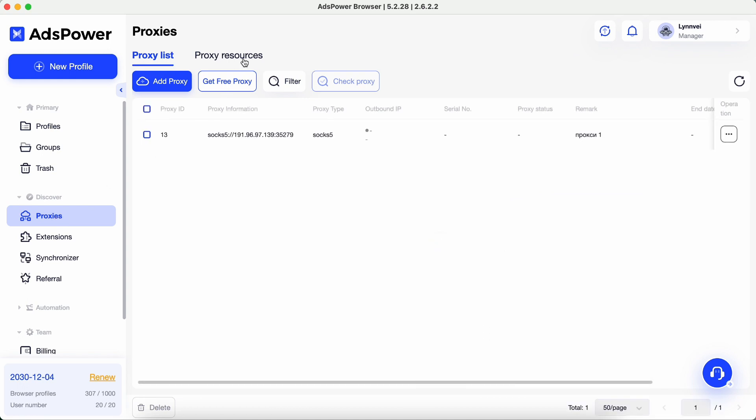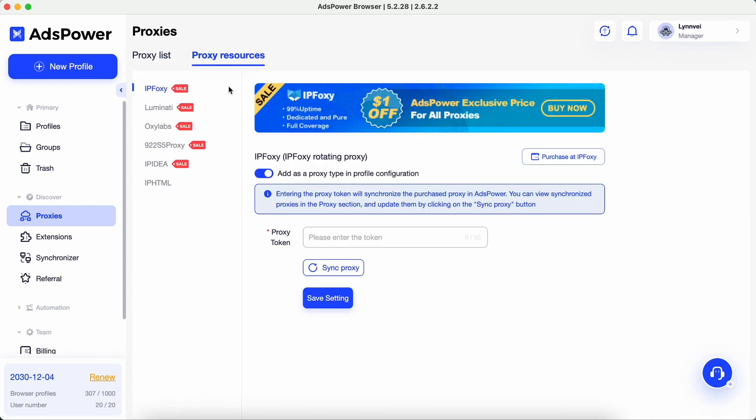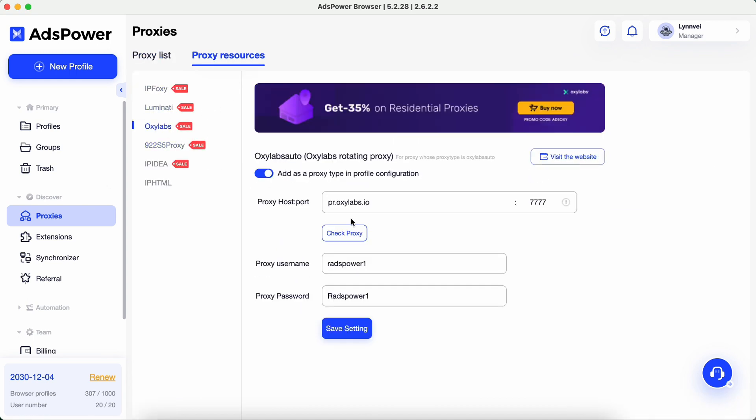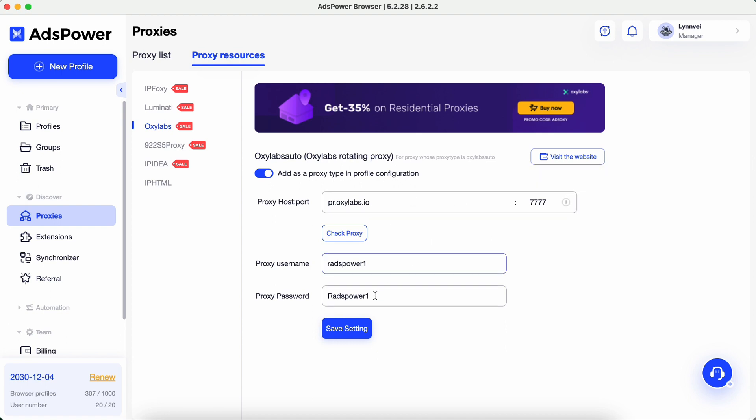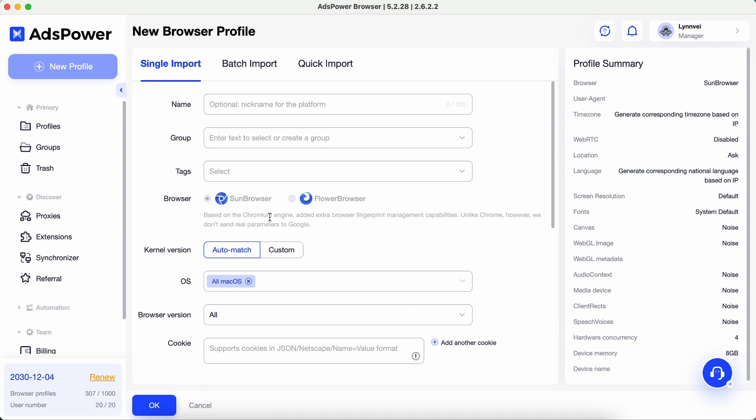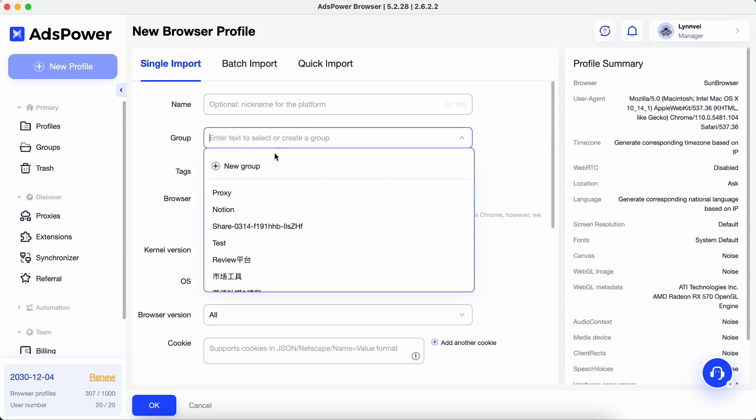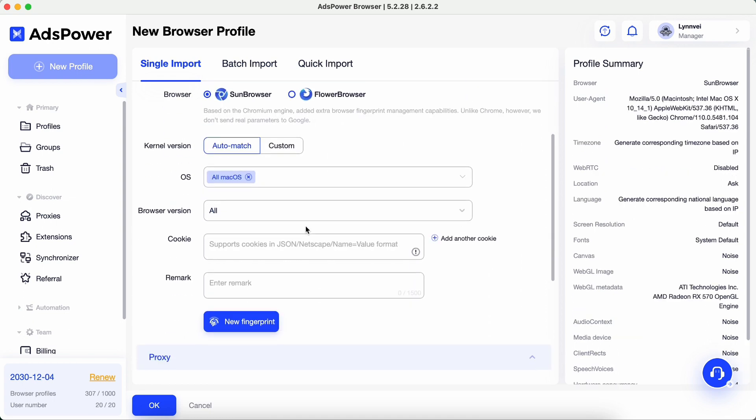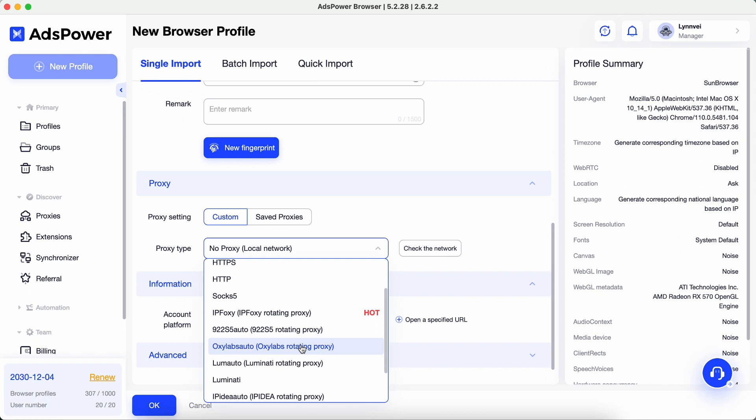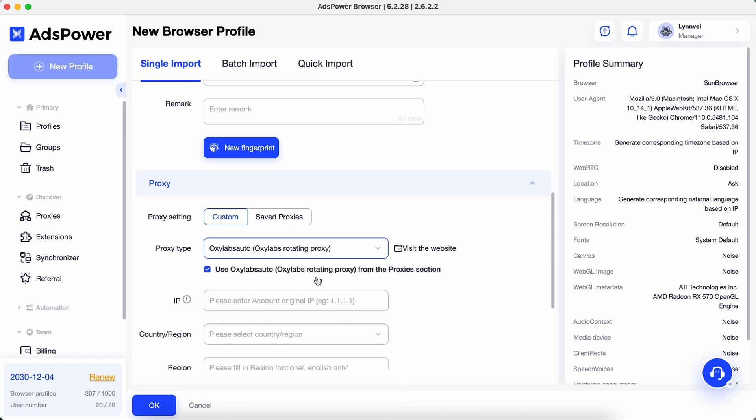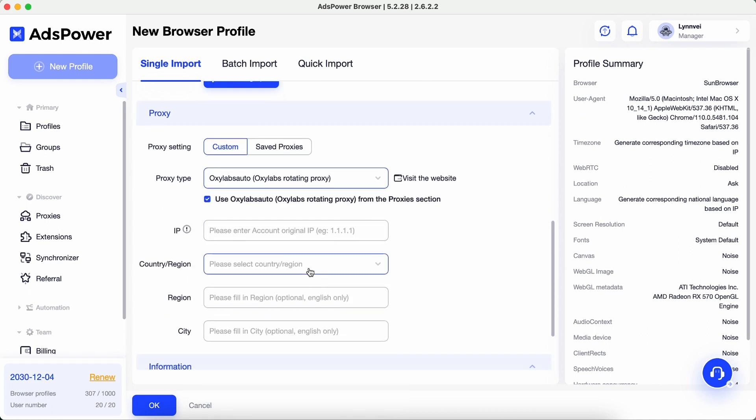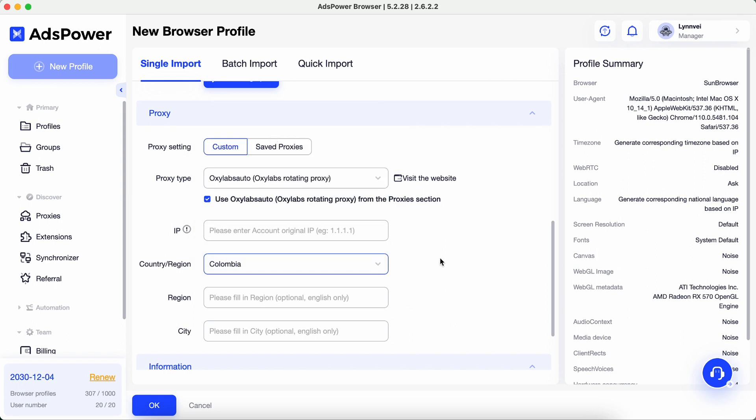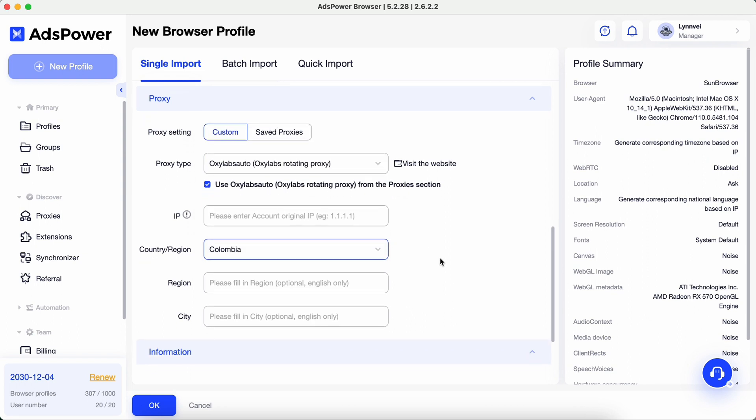Go to Discover Proxies, Proxy Resources, Oxylabs. Enter the proxy information in this section. Save setting. Back to Profile setting, choose Oxylabs Auto. In this way, you can simply specify a country without entering proxy username and proxy password when setting up a proxy.